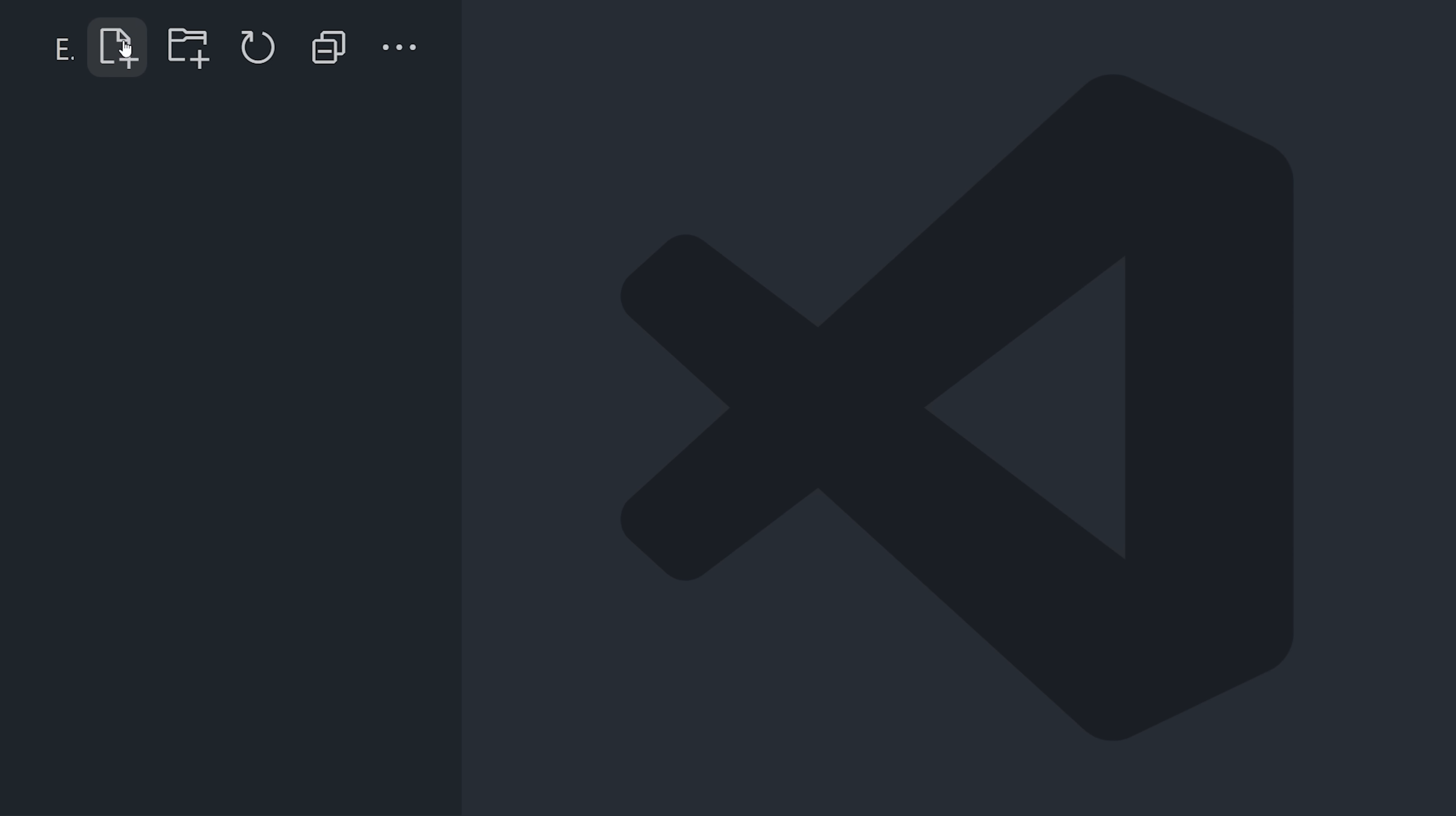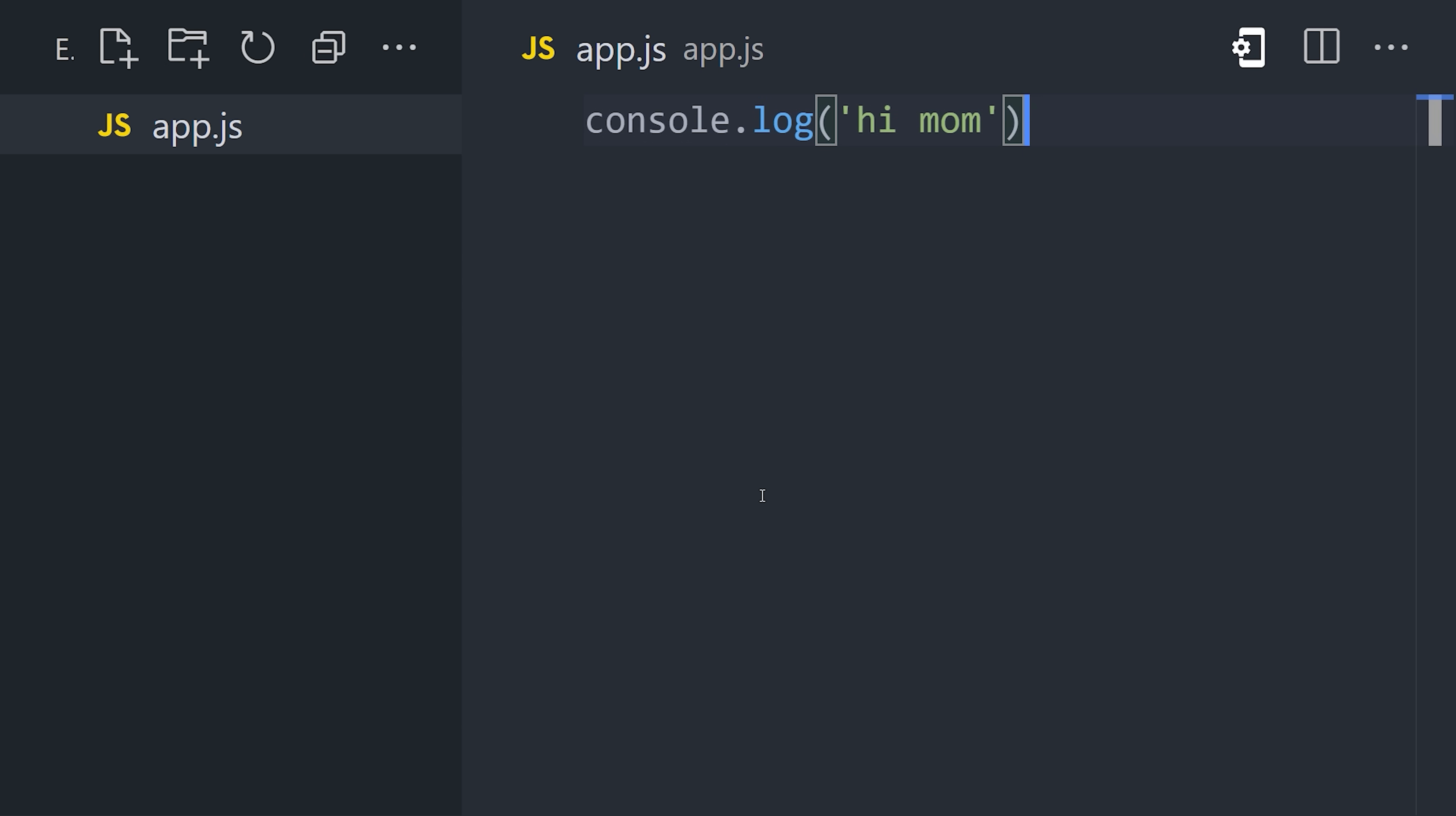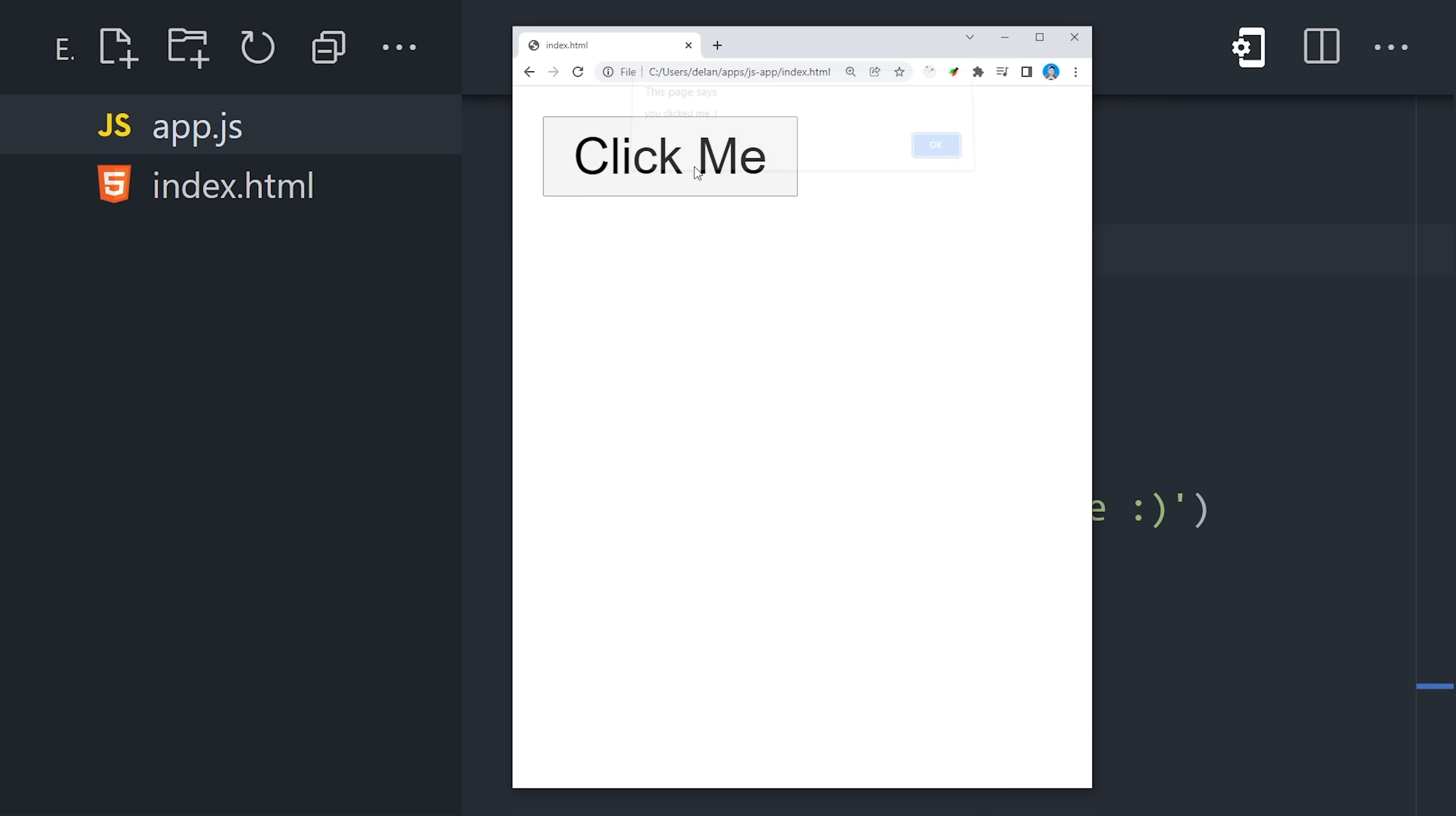To get started, create a file ending in .js. Your code will start executing from the global context. Use the console to log a value with the built-in debugger. Now think about where you want to run this file. Is it a front-end browser or a back-end Node.js server? In the browser, you can reference it with a script tag, then the browser will execute it when you open that HTML file.